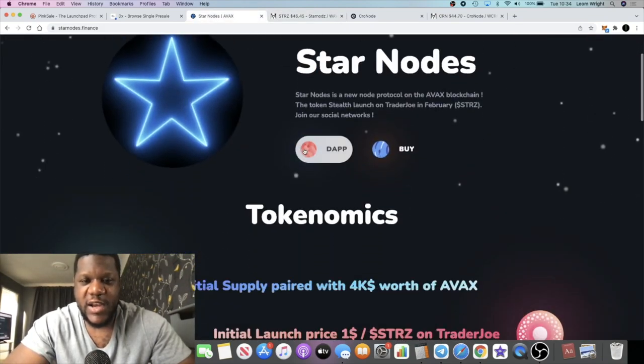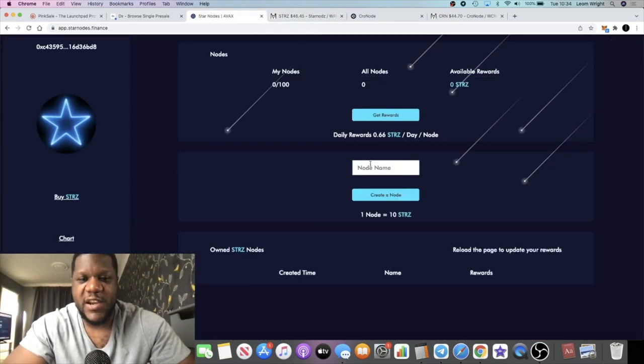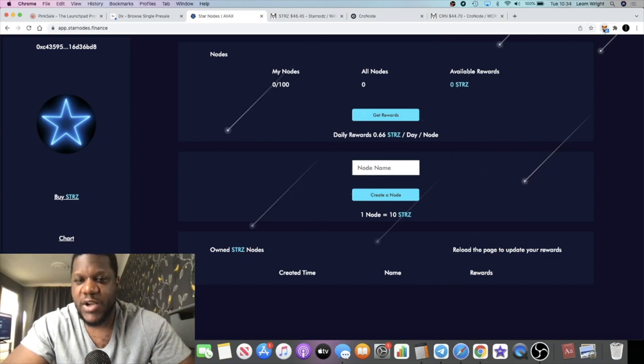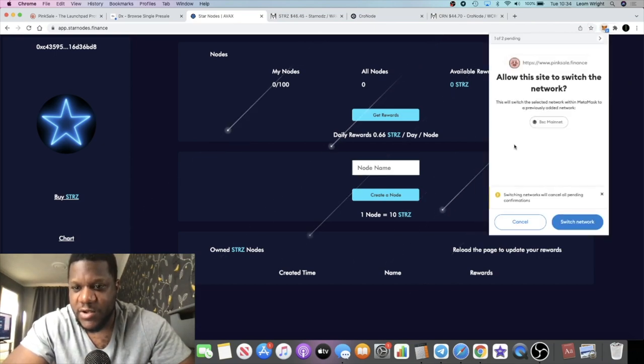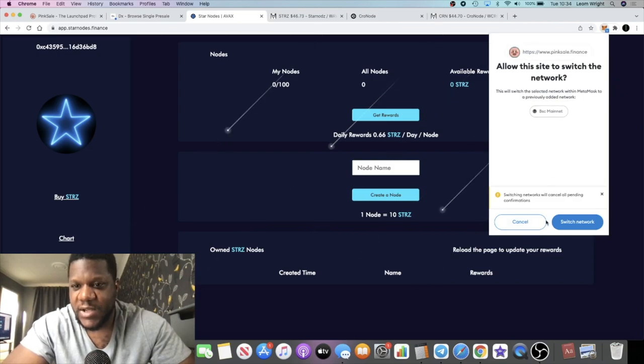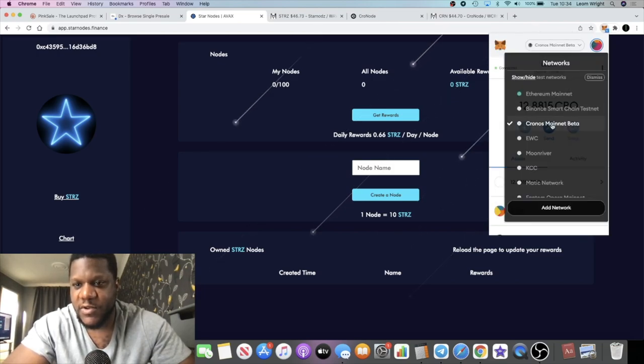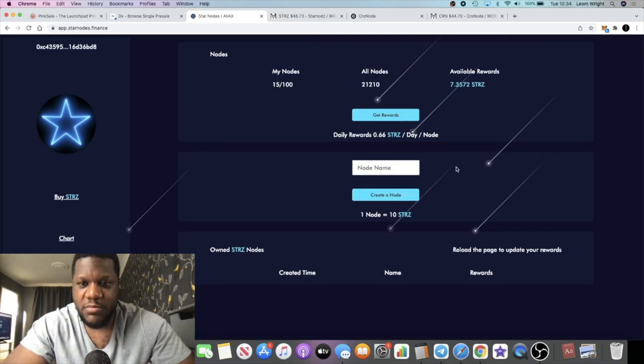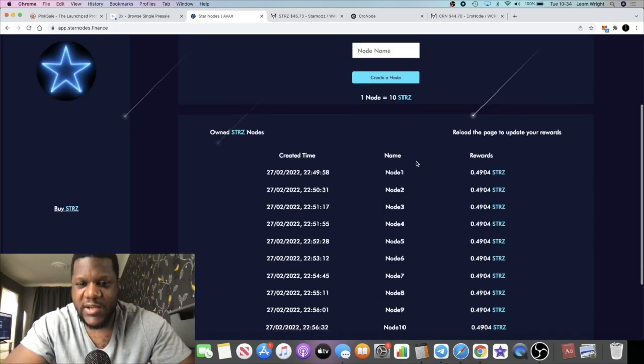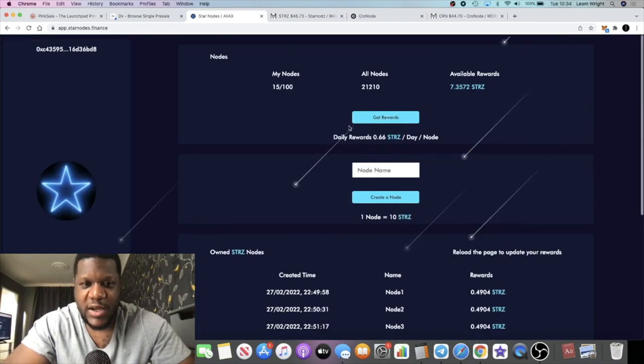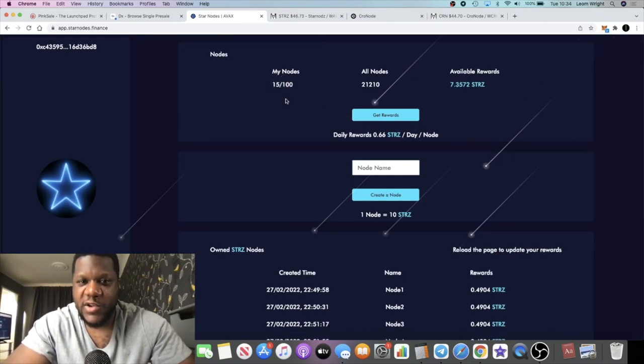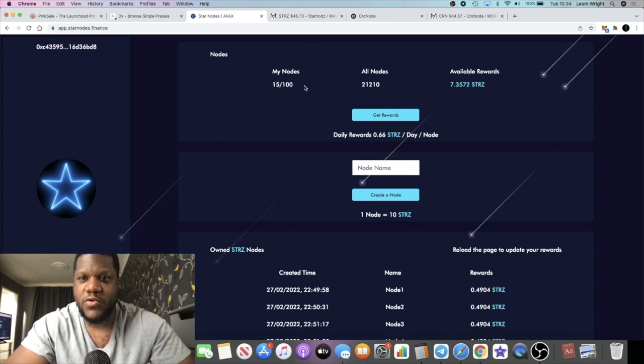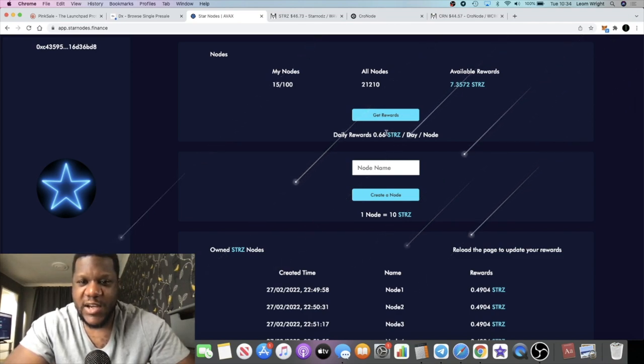If we launch the app you'll see how many nodes are created. I actually went in and created 15 nodes when I aped into the project. We just switch the network over to Avalanche. As you can see, I have 15 nodes, 15 nodes out of 100. You could create 100 max similar to Chronos.